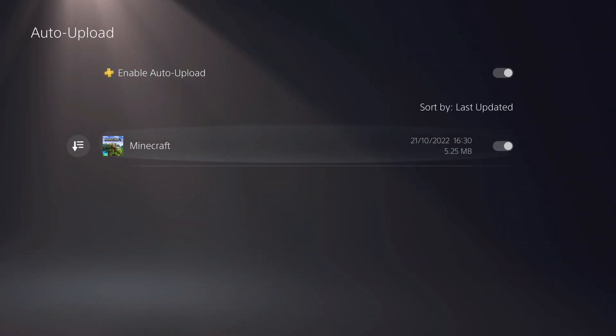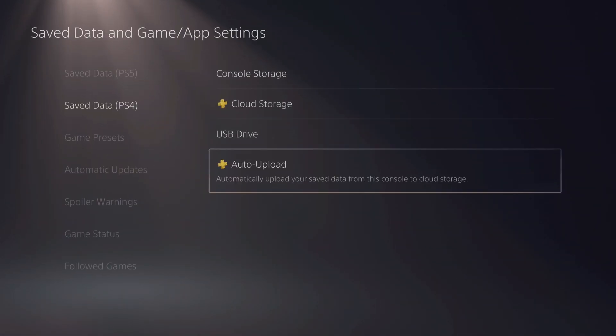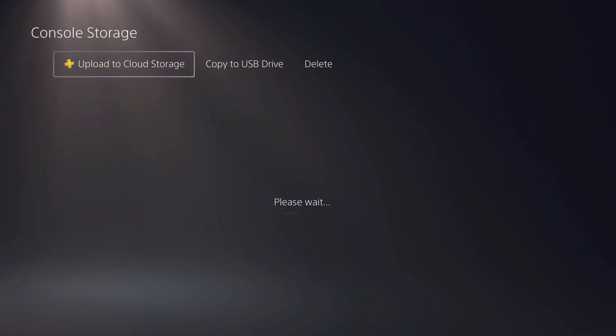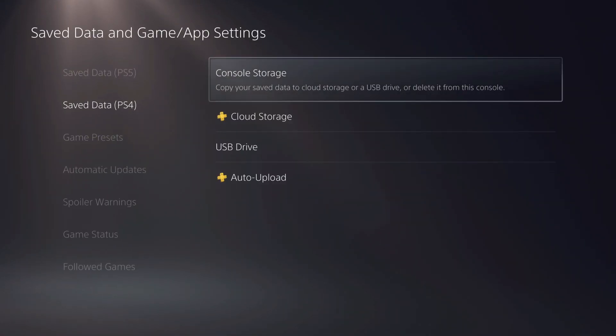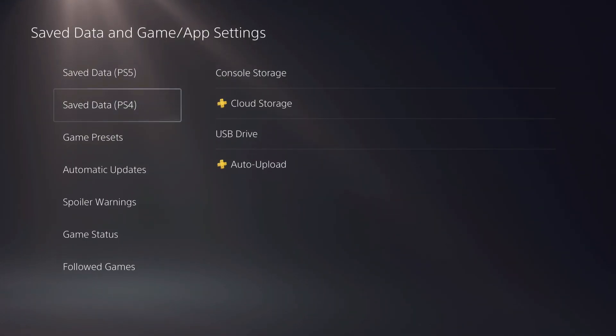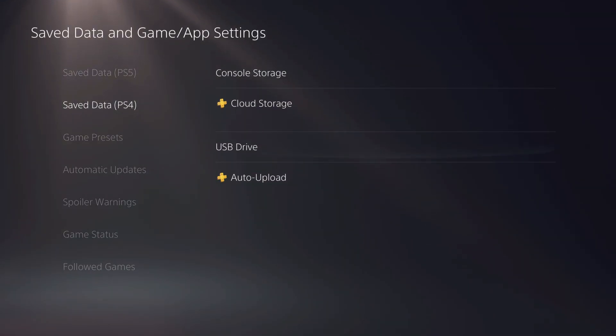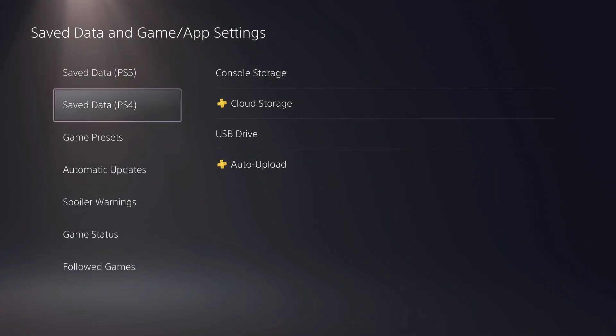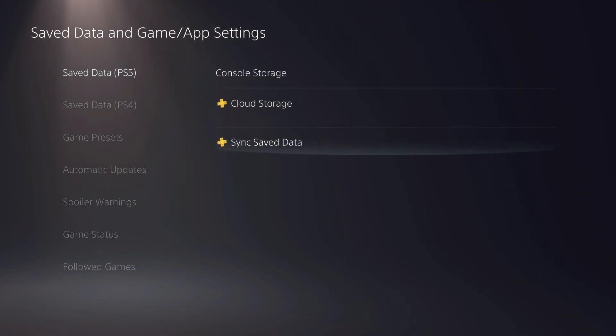So like you see, guys, it's basically the same here. The only difference here is that there's USB drive, and this is called auto upload instead of sync save data.